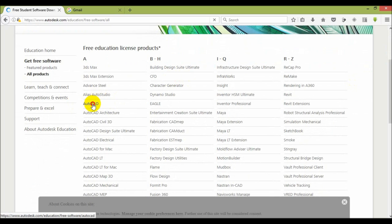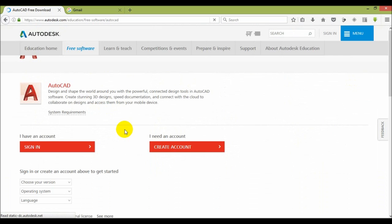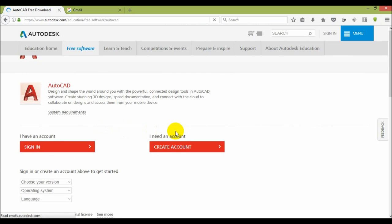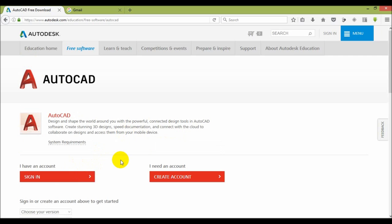Then their official webpage will open. Here so many softwares are available like Alias, Auto Studio. Just click on AutoCAD.